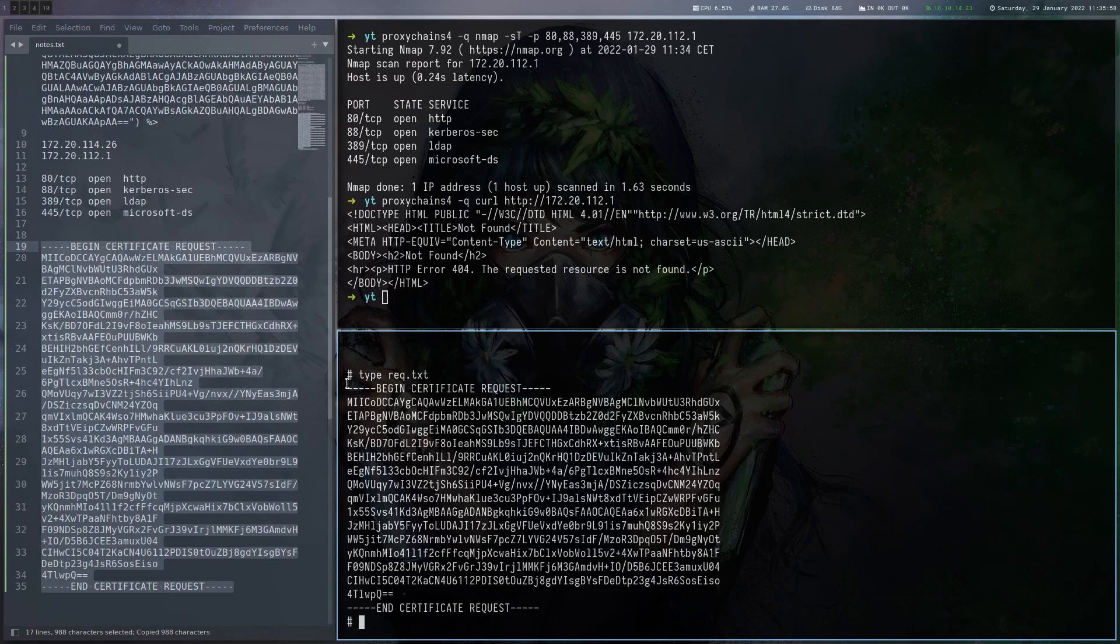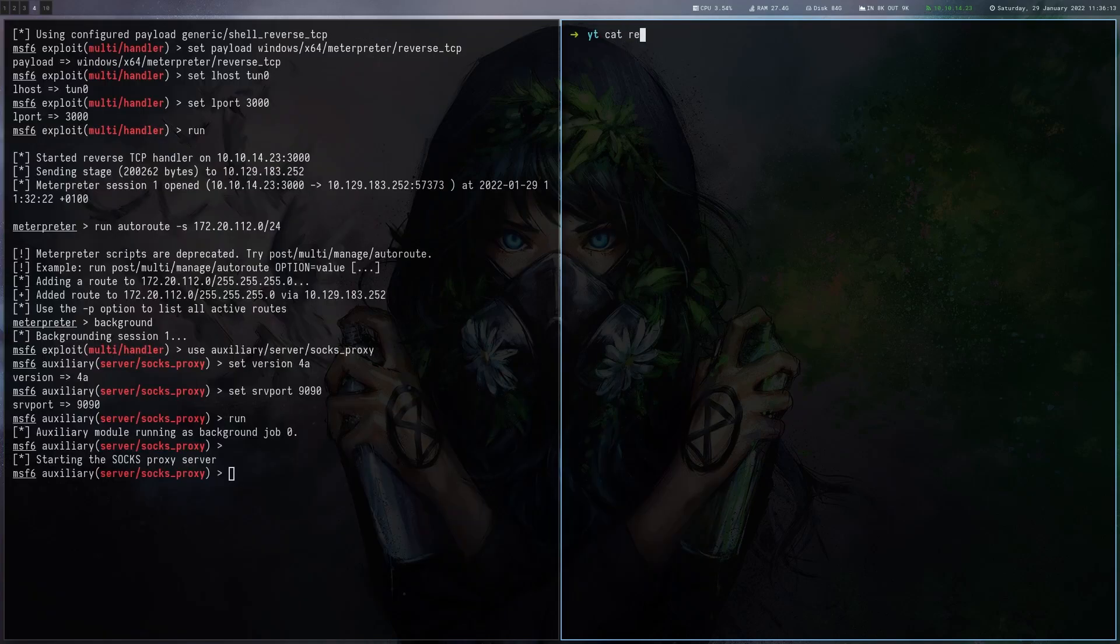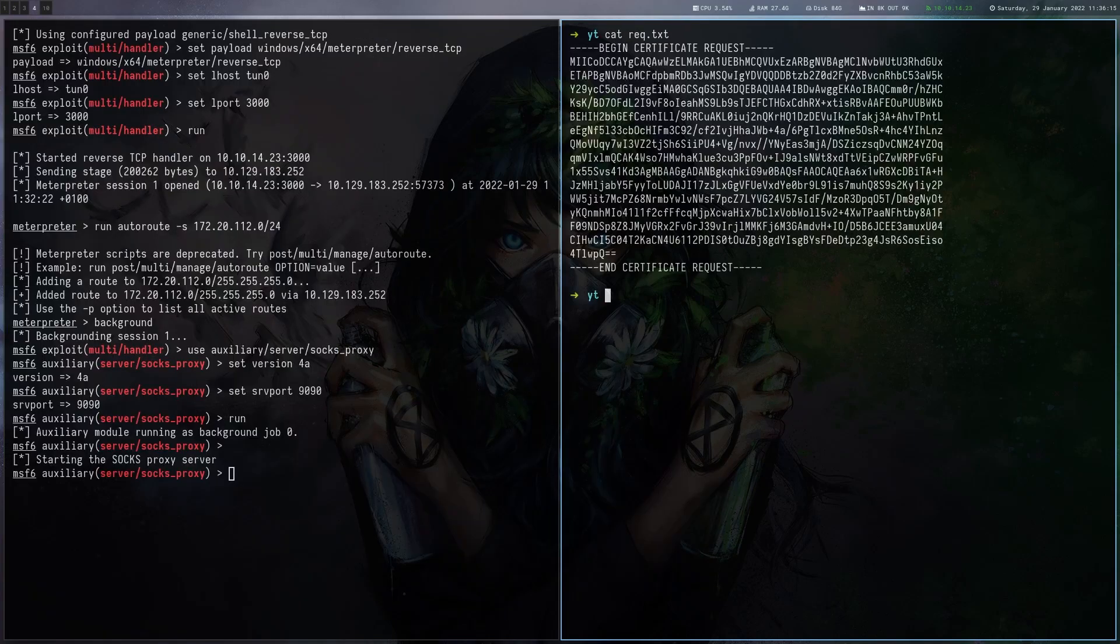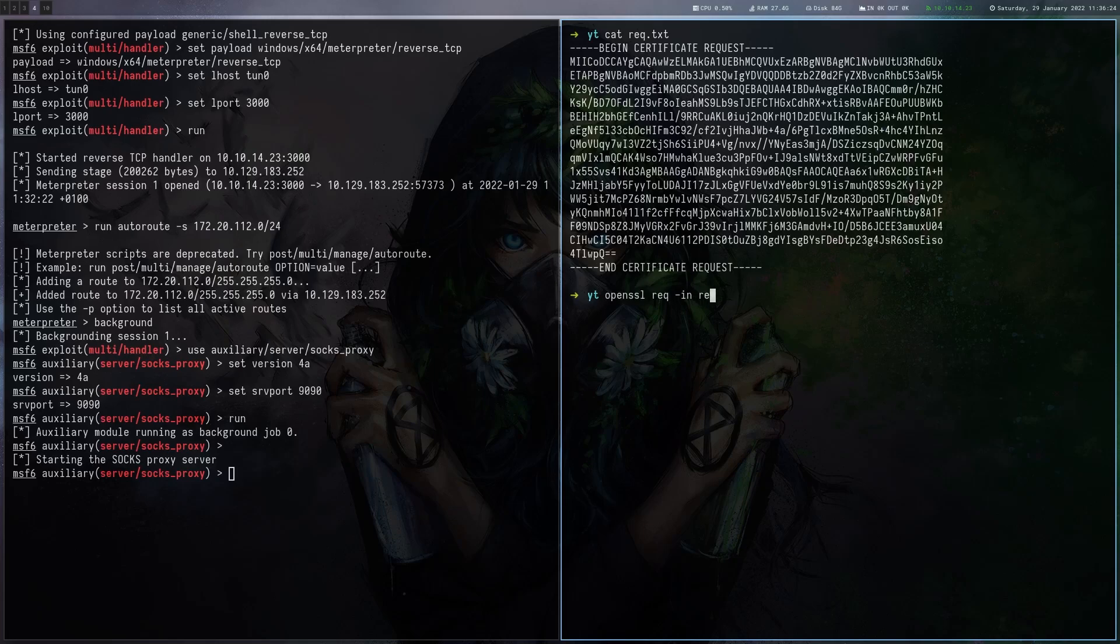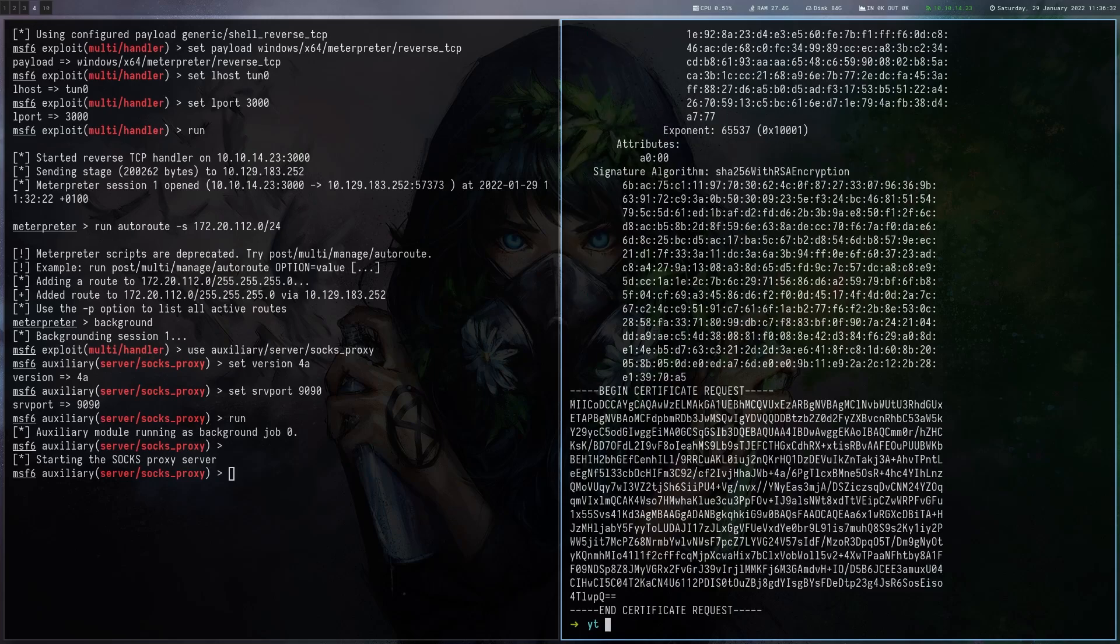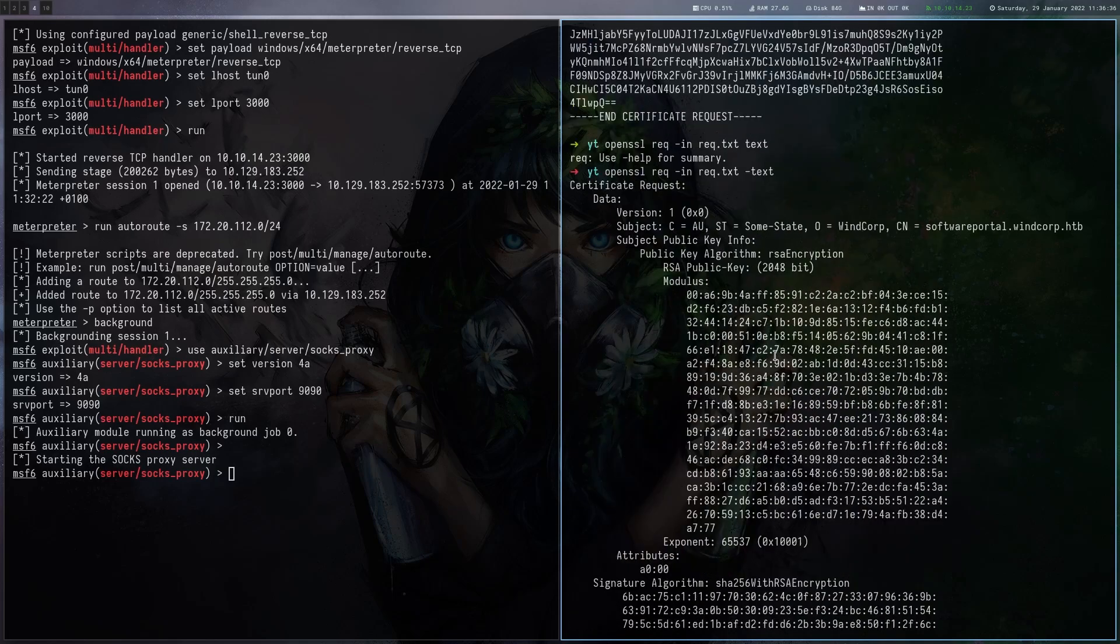These certificate requests can be read by OpenSSL. So let's try that. Maybe we find a host name in there. So we got our request here. And if we use OpenSSL request dash in and give it the file. Oh, there's a dash missing here. Yeah. Now we get the details about this certificate request.